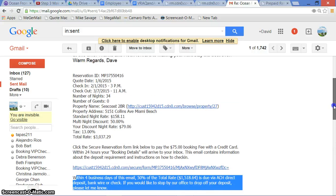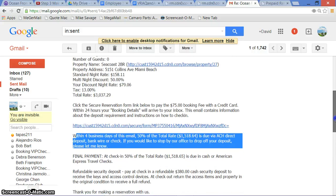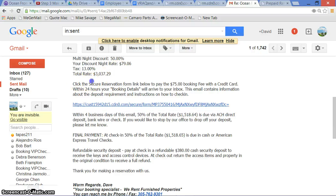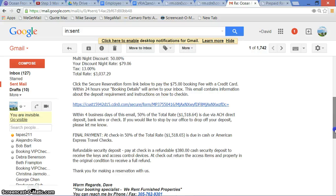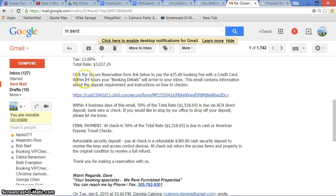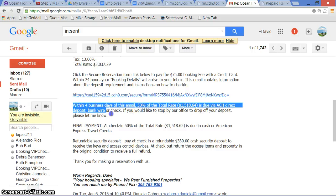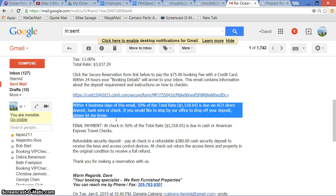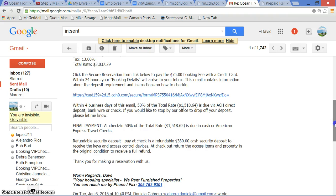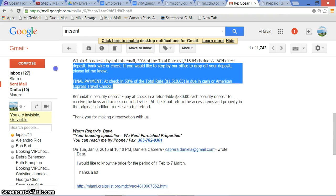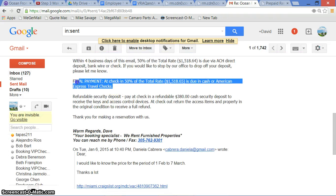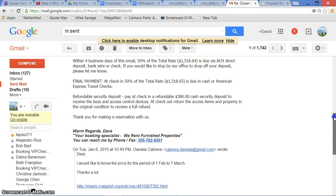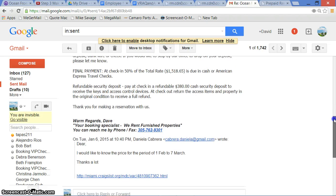A few other important things that I want you to see in this quote are the $75 booking fee here, and in 24 hours or less you'll get your booking details. And then this one here: within four business days, 50% of the total rate is due via ACH direct deposit, bank wire, or check, not credit card. If you would like to stop by our office to drop off your deposit, please let me know. And then the final payment requirement is another is the second 50% of the total in cash or American Express traveler's checks. This is handed to the owner or one of our agents at the time of check-in.